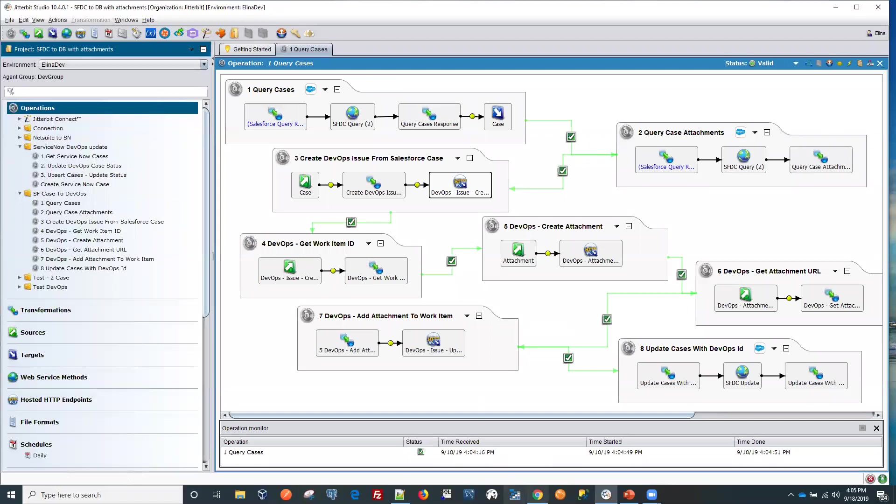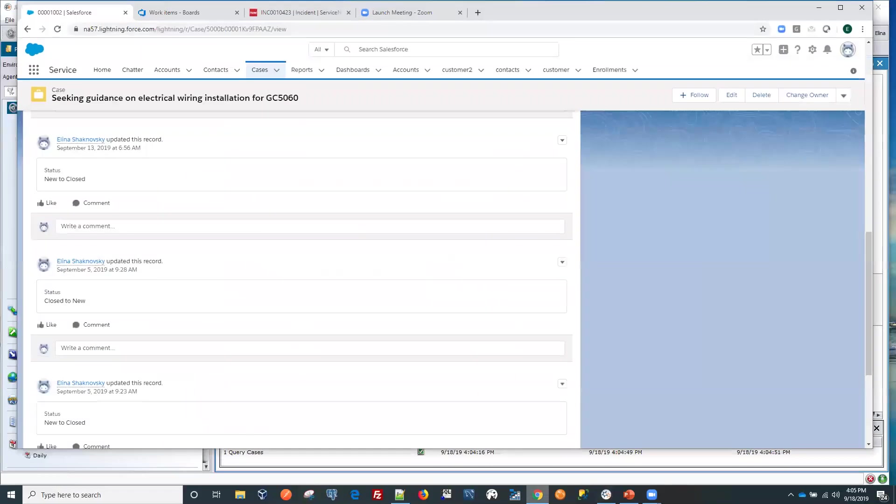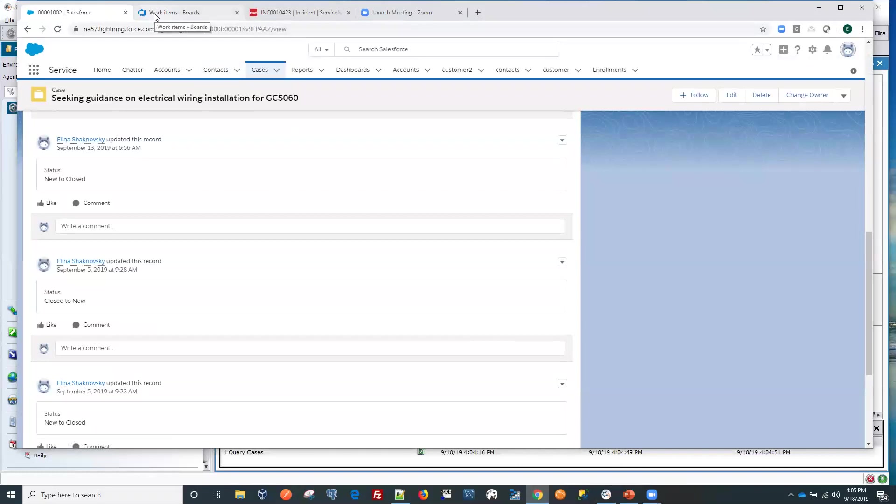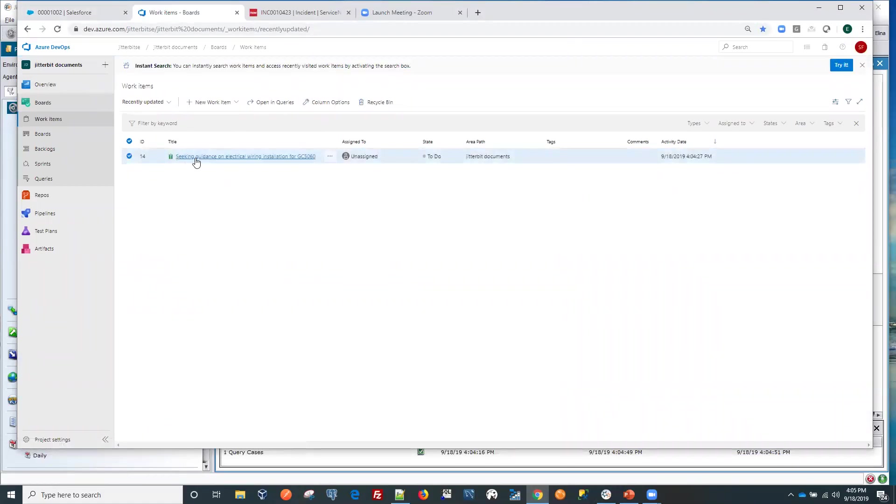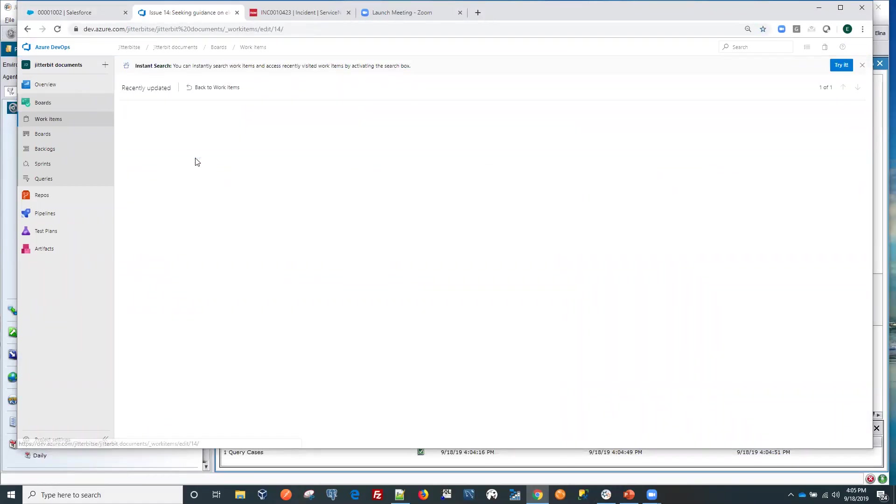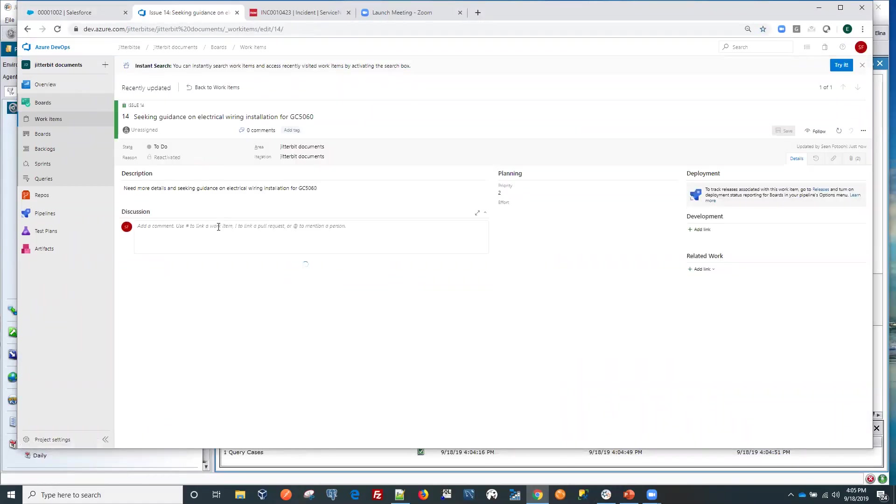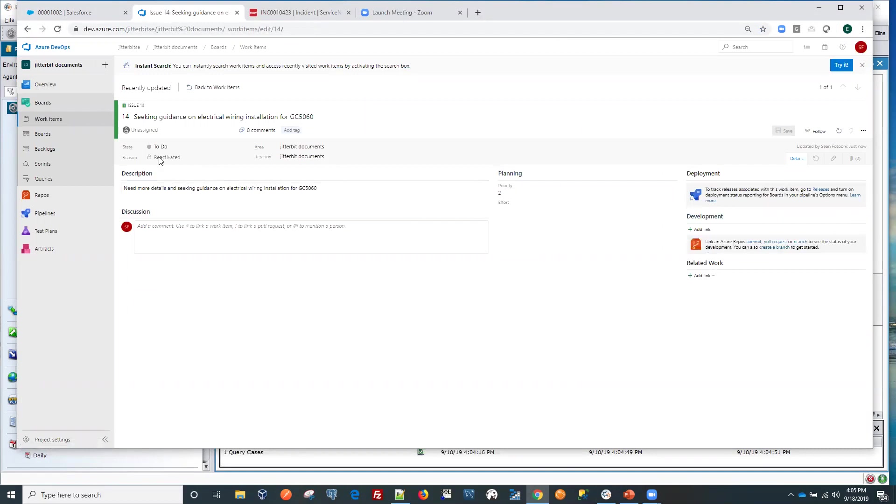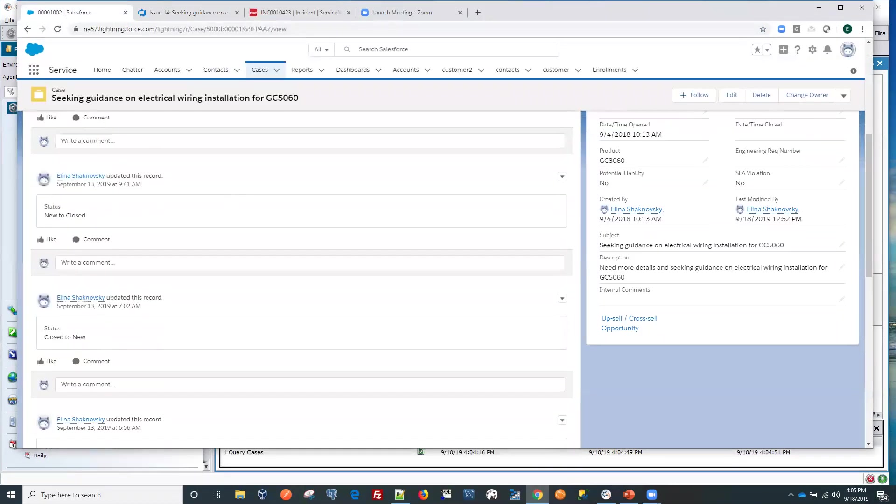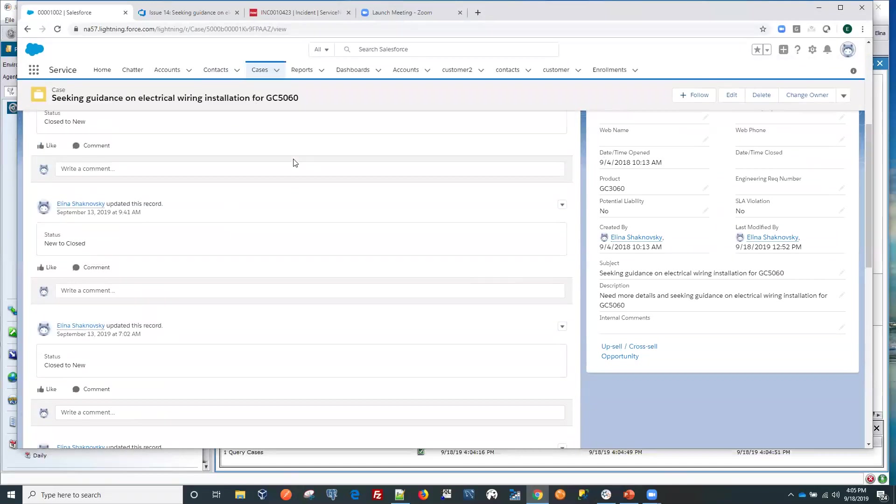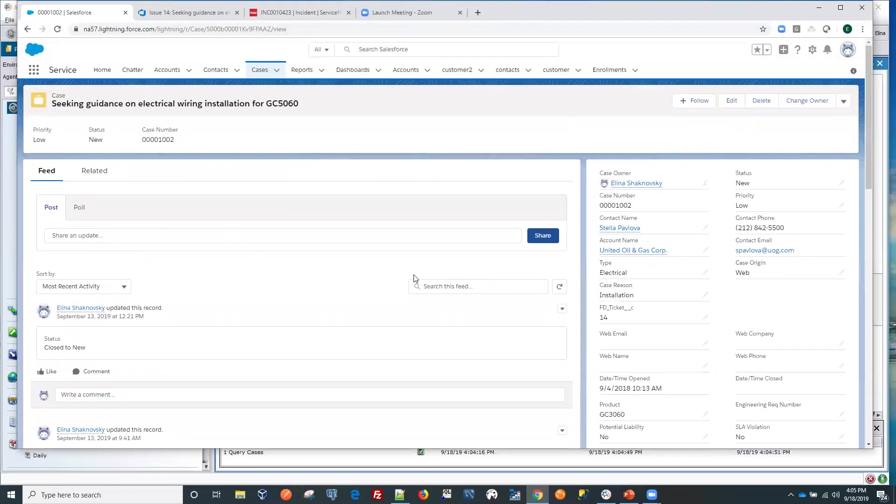And now let's switch back to the work item. Refresh. So we do have work item that got created. And seeking guidance on electrical writing. So let's just go back here. This is the same piece that was created with the ticket.